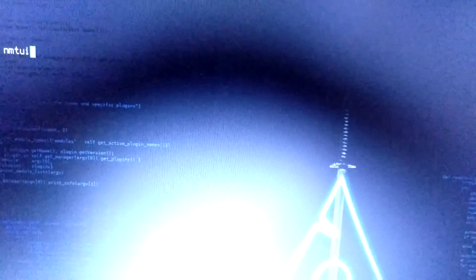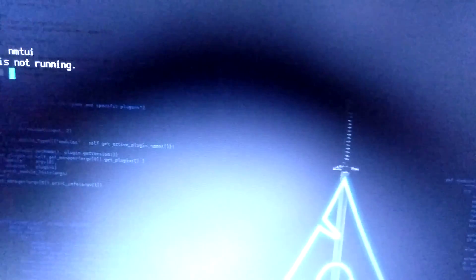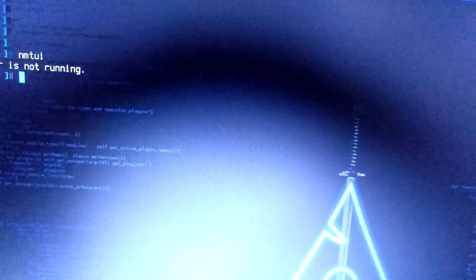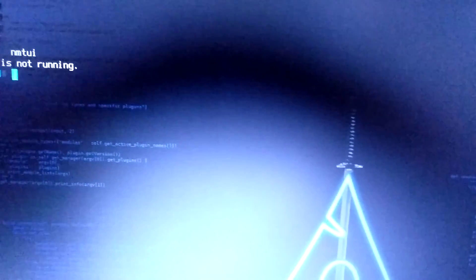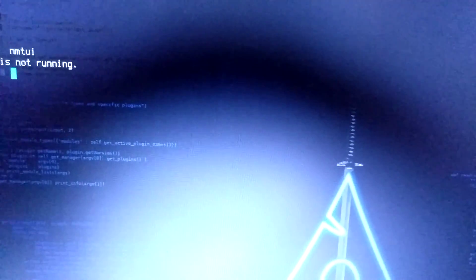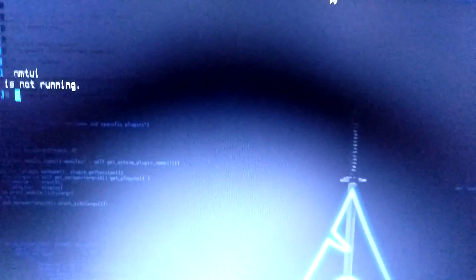Let's open the terminal and type a command NMTUI. Hit enter. Now it is showing that network manager is not running.